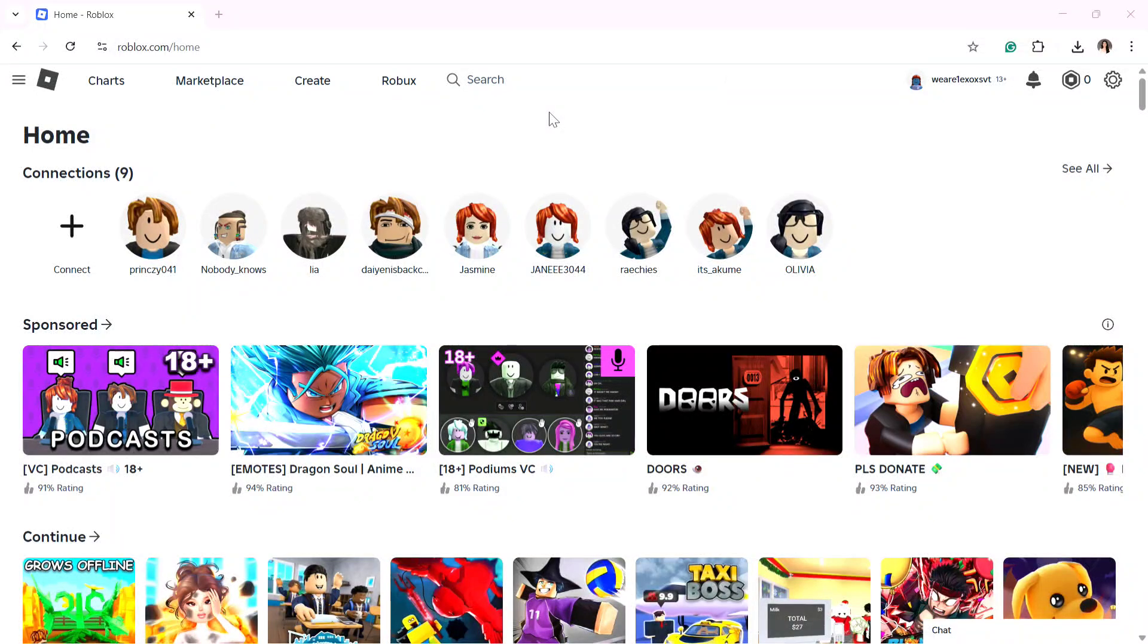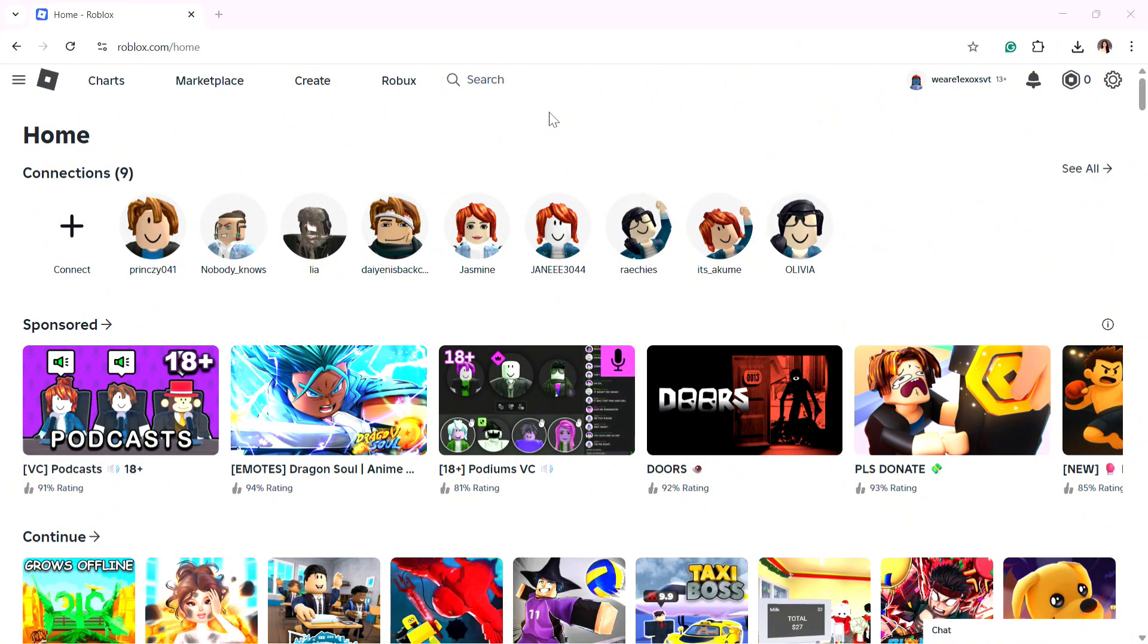How to fix Roblox thinking you're on mobile. If Roblox is mistakenly identifying your PC as a mobile device, you're not alone. Many users have reported this glitch, especially after updates.